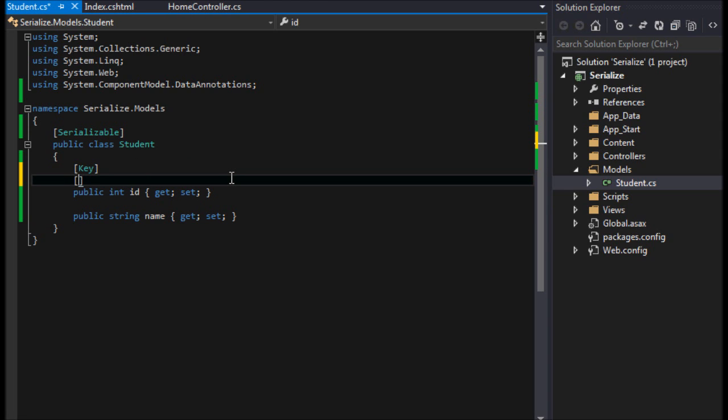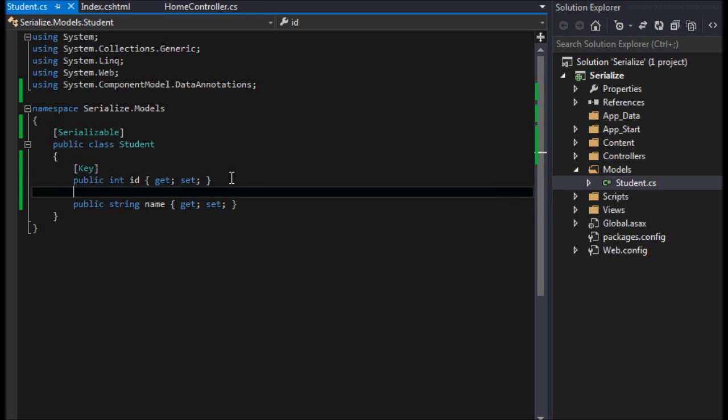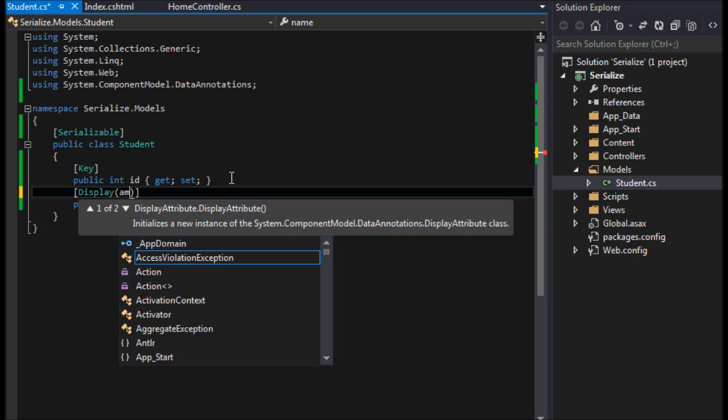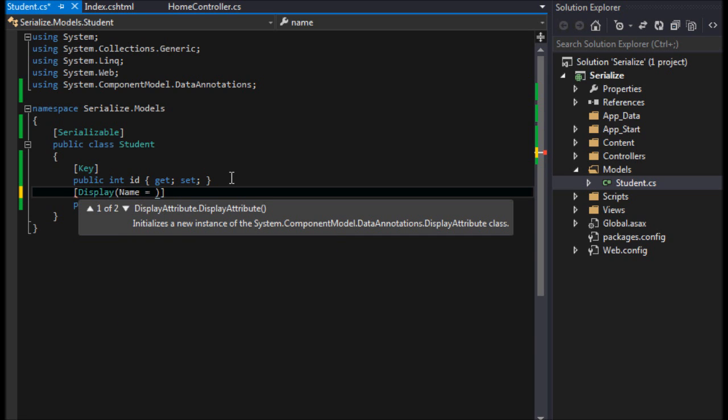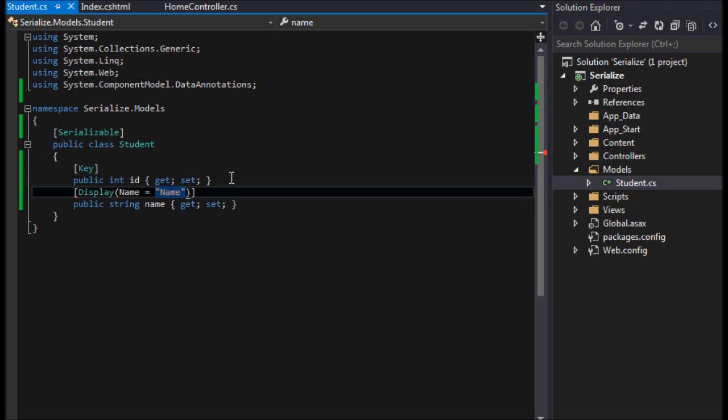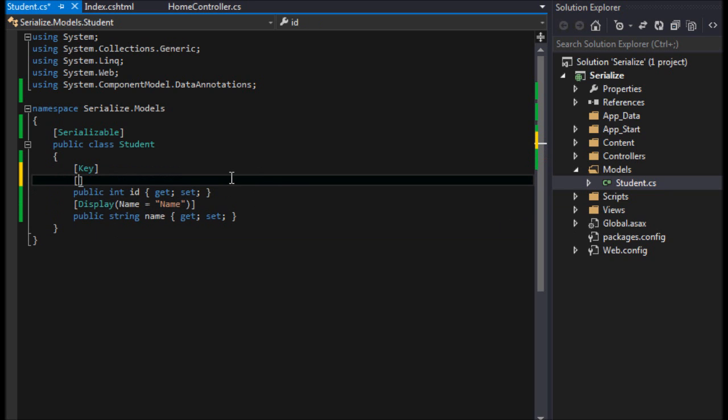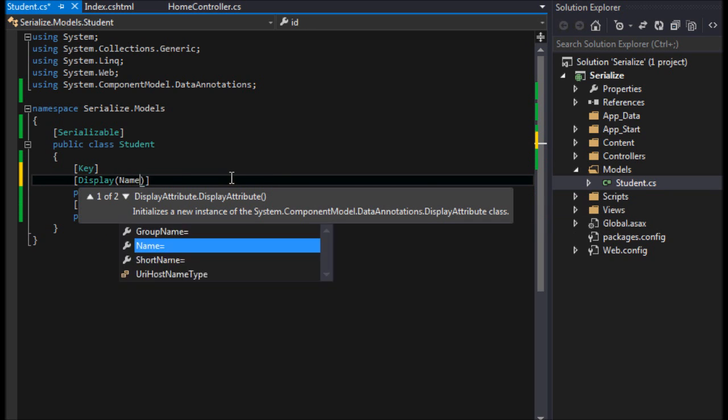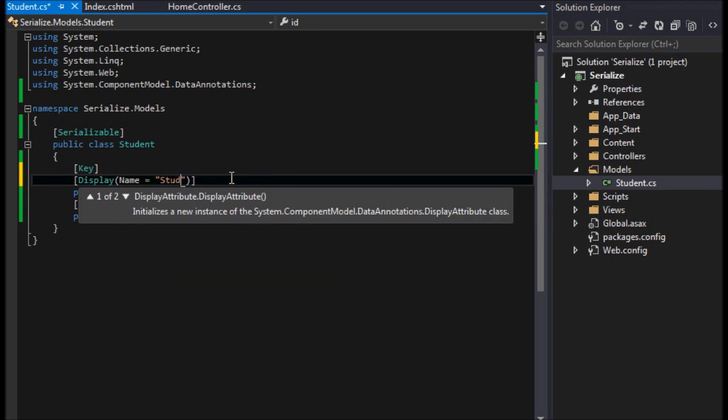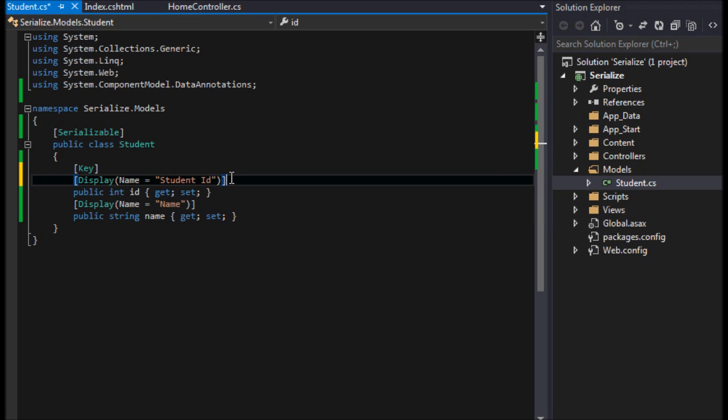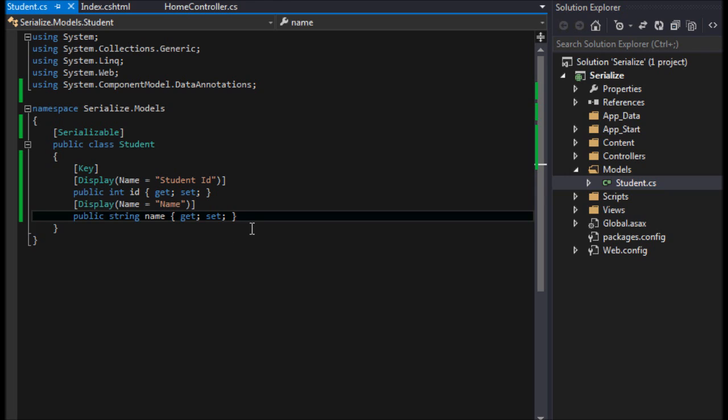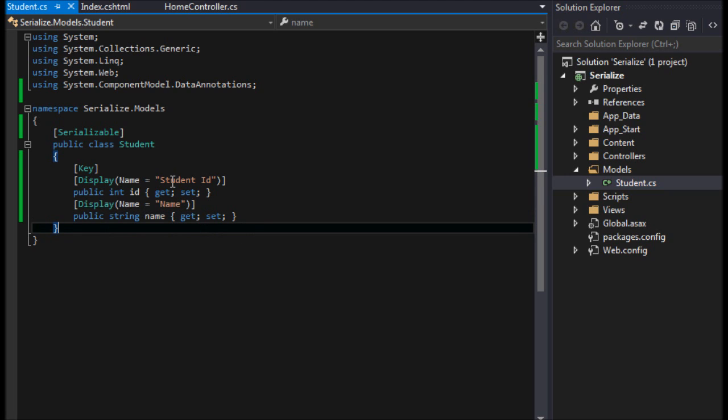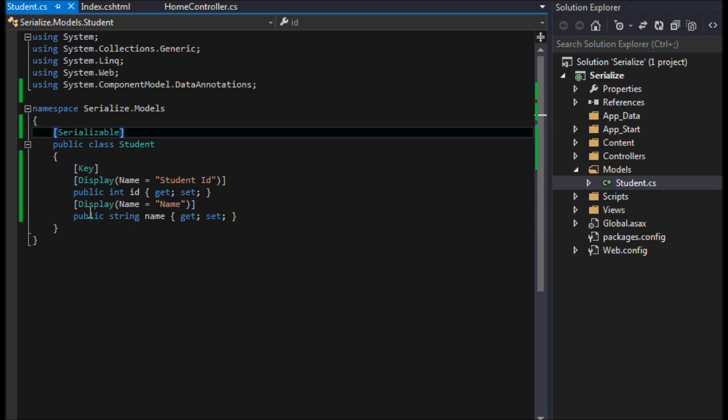These are called data notations or data notation attributes, whatever you want to call them. I'll leave it at that. I won't make this too complex. We'll say DisplayName equals name and we'll say DisplayName equals student ID.